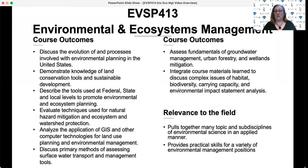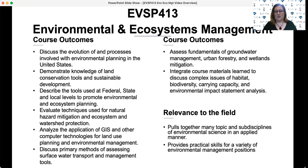It's our goal that you would leave this course with a grasp on basic principles, both historic and contemporary, relative to environmental and ecosystems management theory and practice, and be able to place those in the context of your individual philosophy of environmental and ecosystems management.